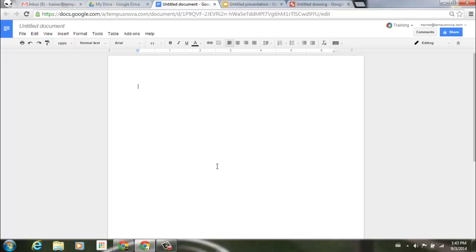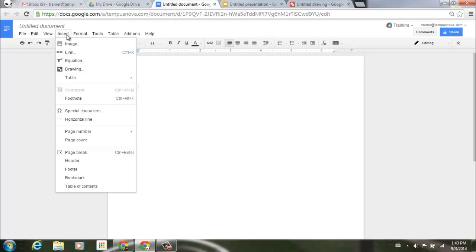Under each of the applications, such as Docs, Slides, or Drawings, you'll find this new feature underneath the Insert menu. If I go up to the top underneath my Insert menu here and select, you'll notice that down in the middle of this menu, you'll see special characters.